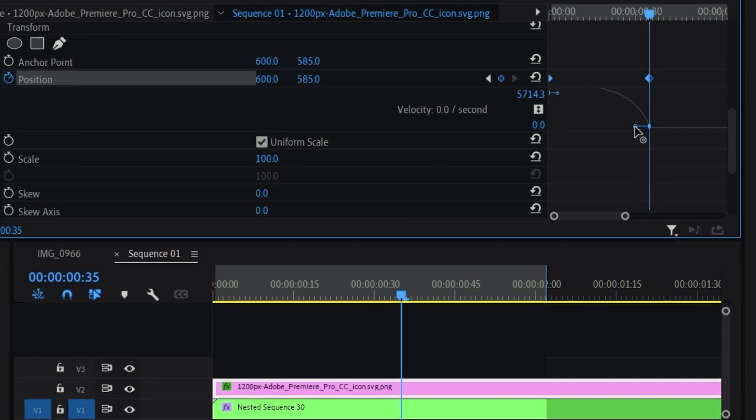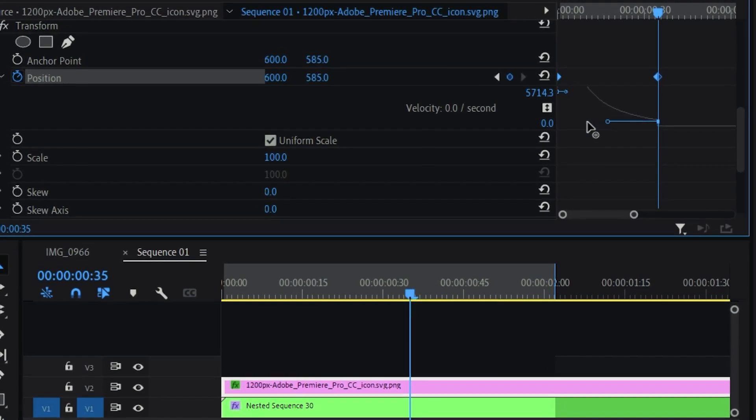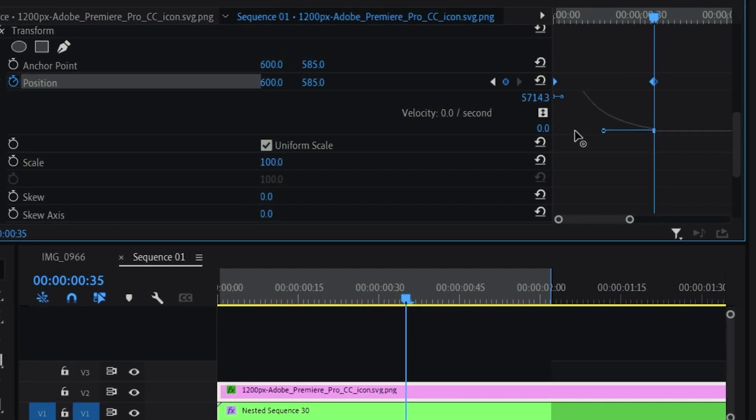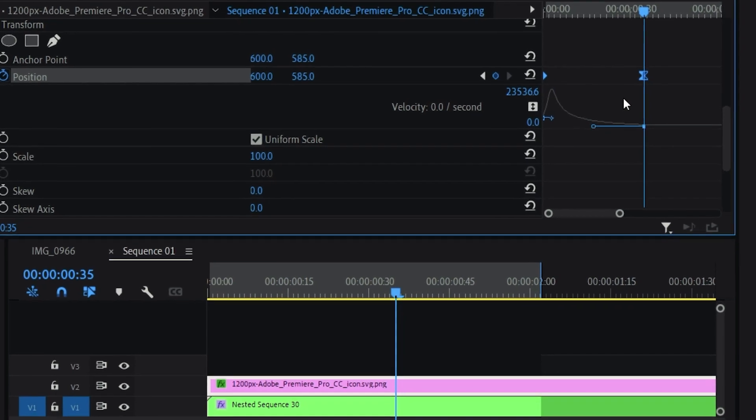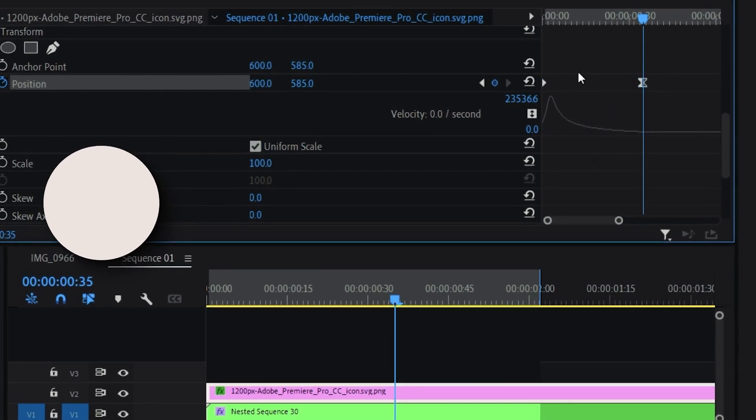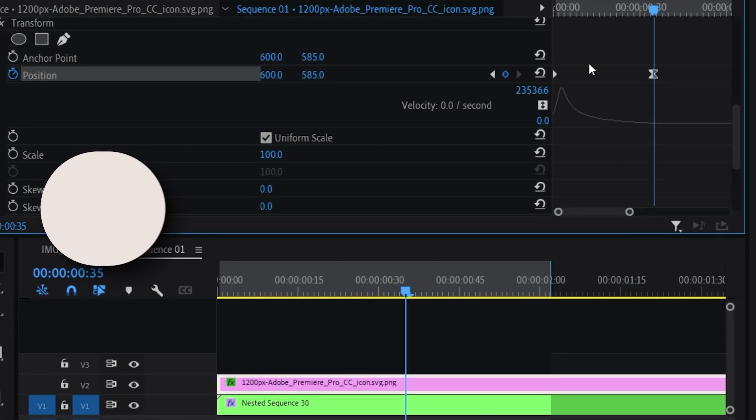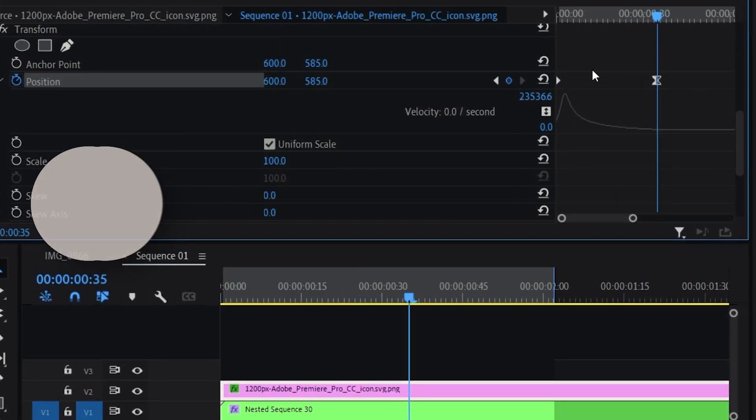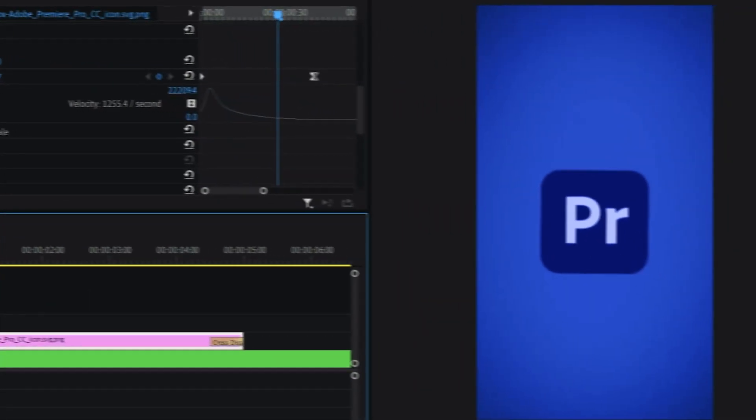How I can make it smoother is I just need to pull this handle towards my left hand side. What this will do is it will go fast in the beginning and it will slow down at the end. And it will look something like this.